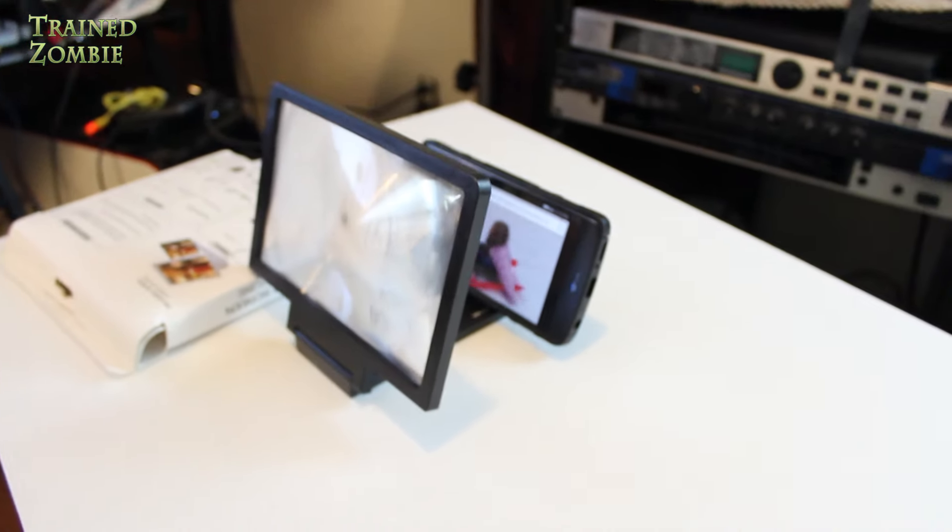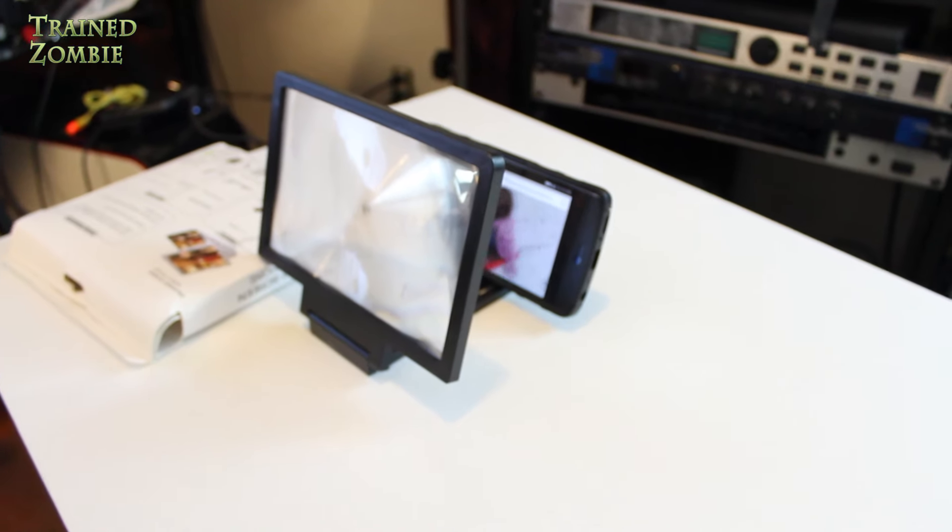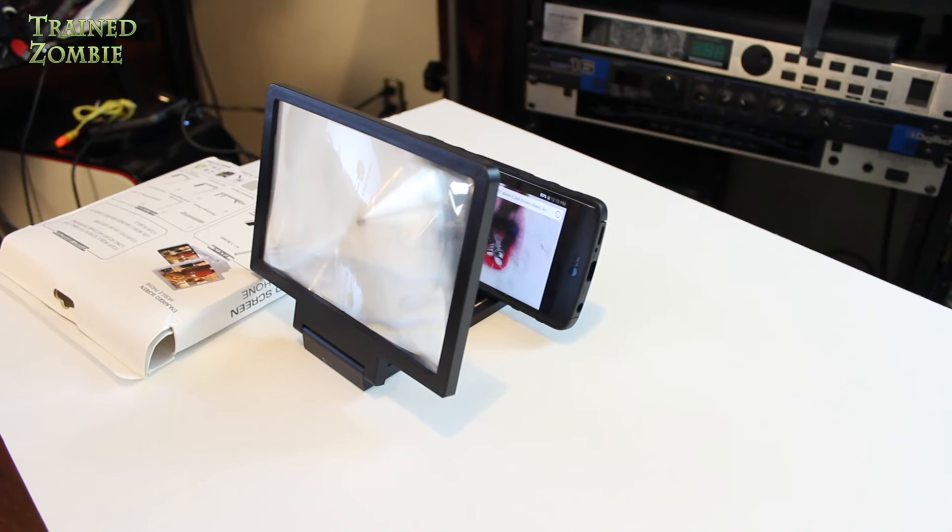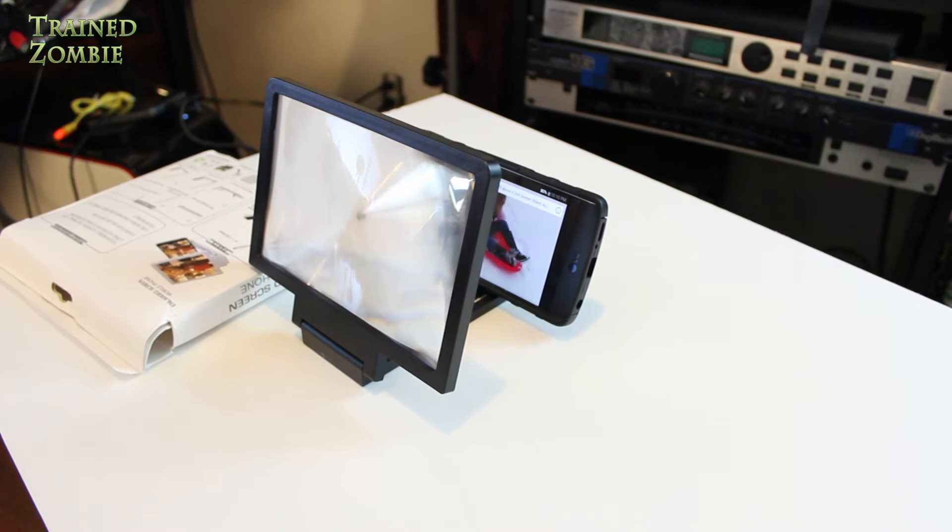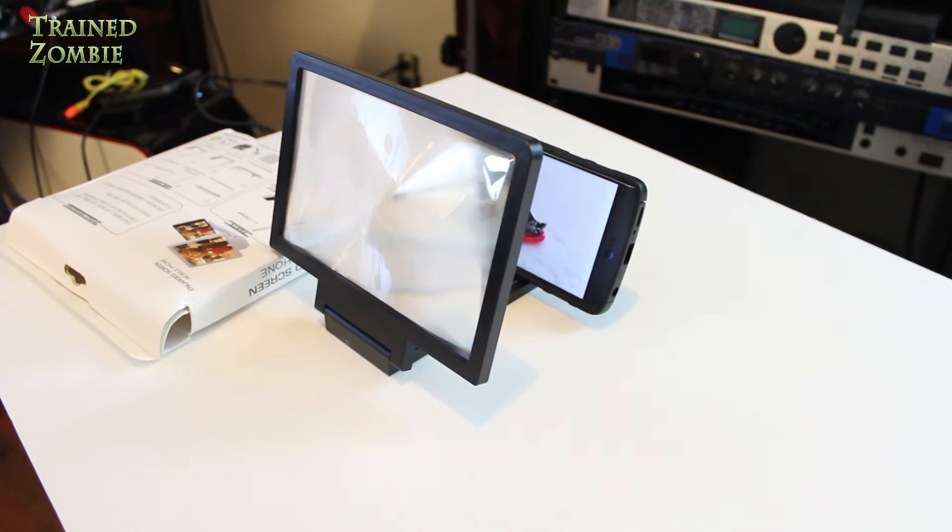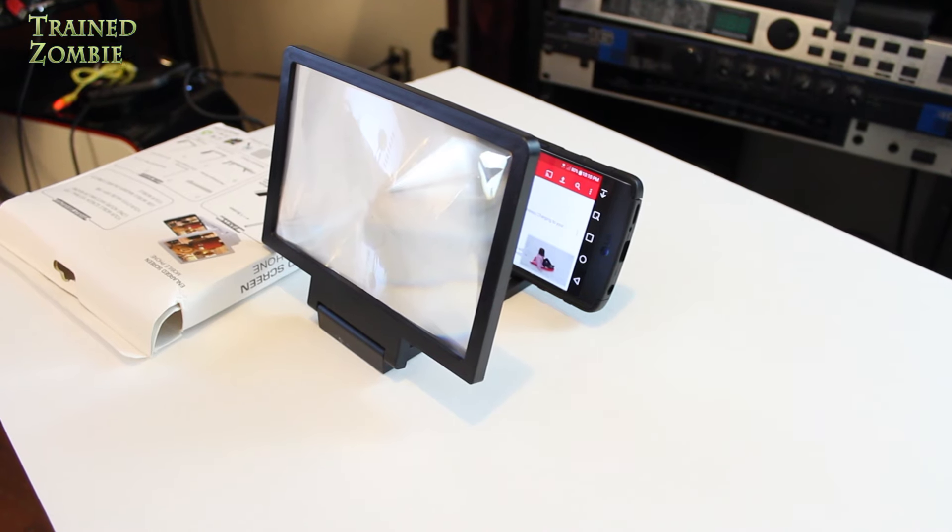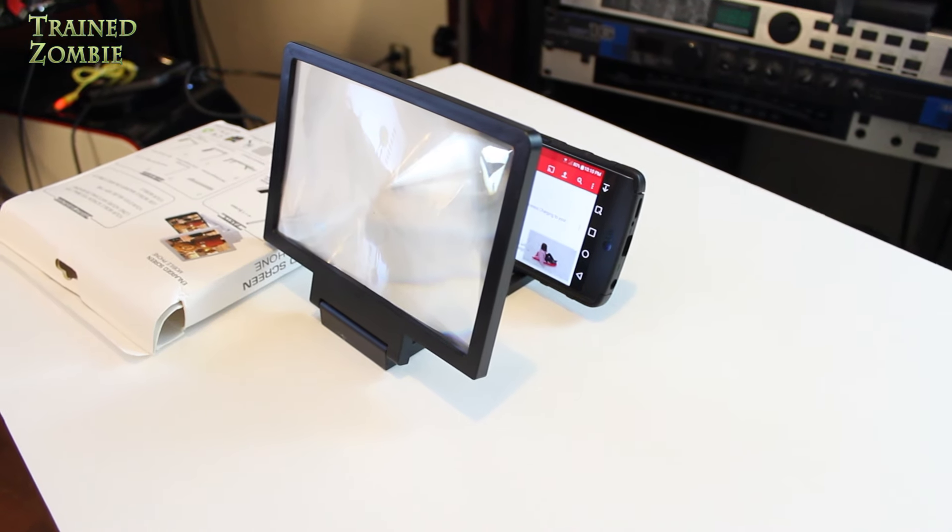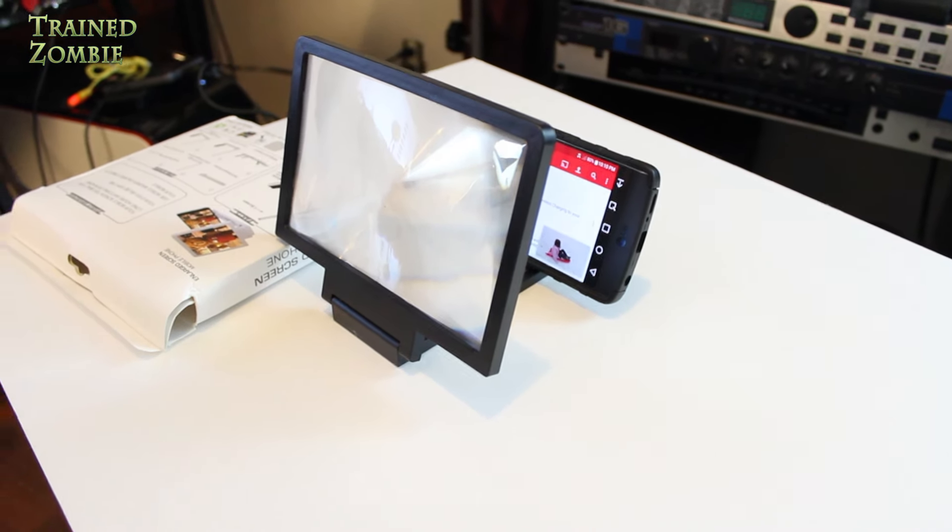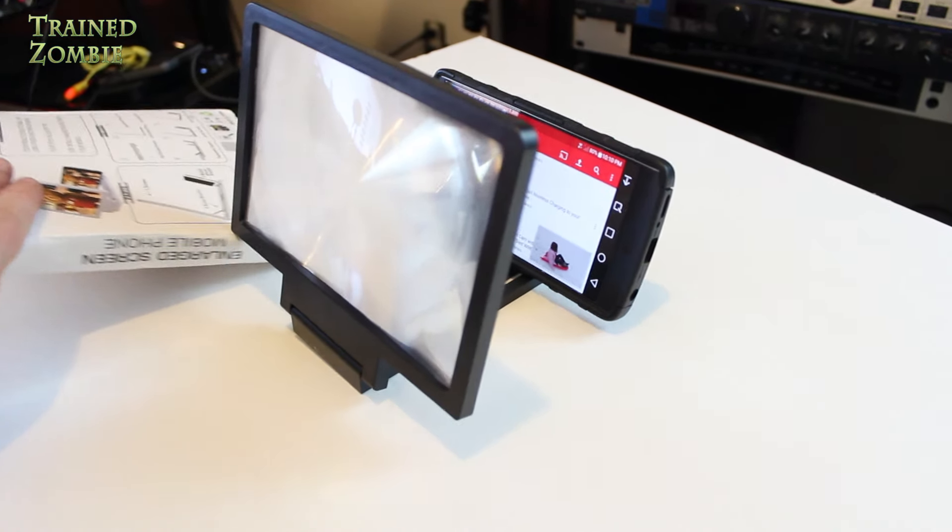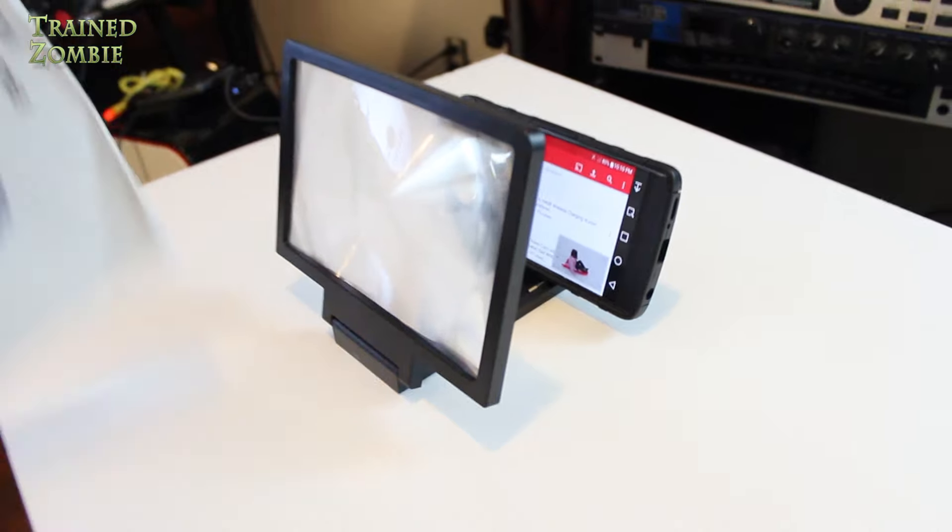And to be honest, I ordered it because I thought it was going to be a ripoff, and I thought that people needed to know, because what I saw online looked like this was going to be a complete ripoff.